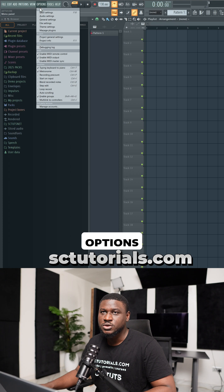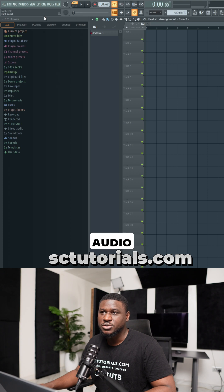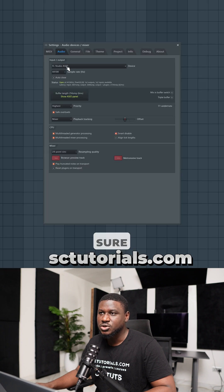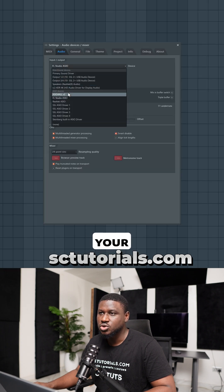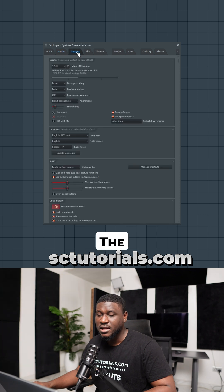The first thing you want to do is come to options, then come to audio settings and make sure you change it from FL Studio ASIO to use your default audio driver.